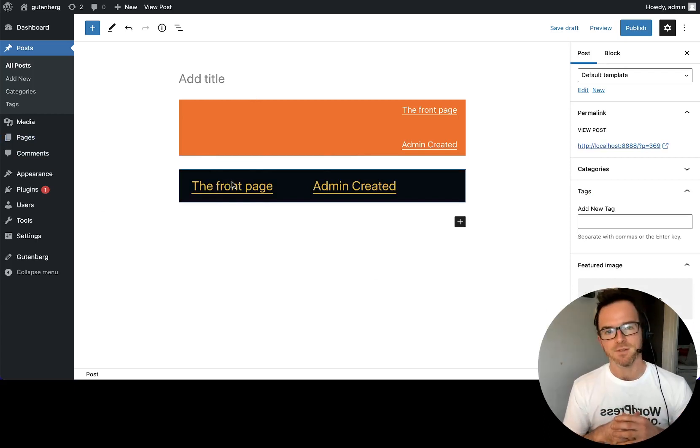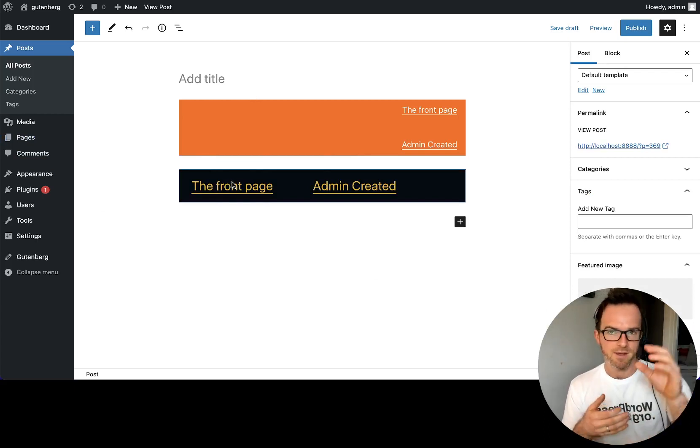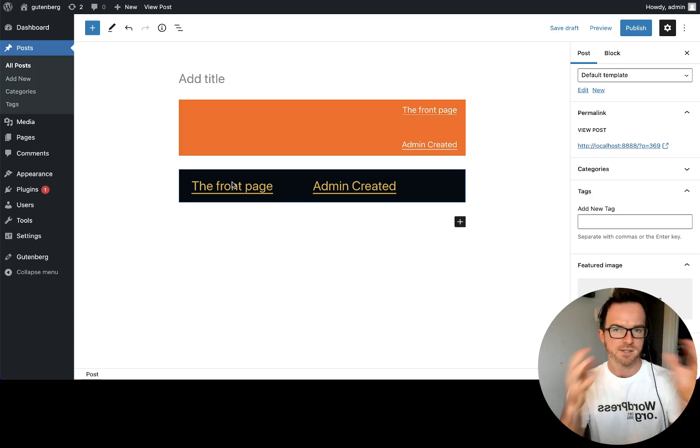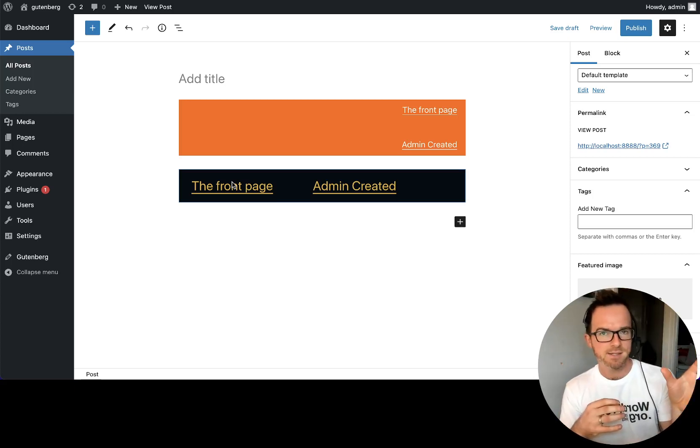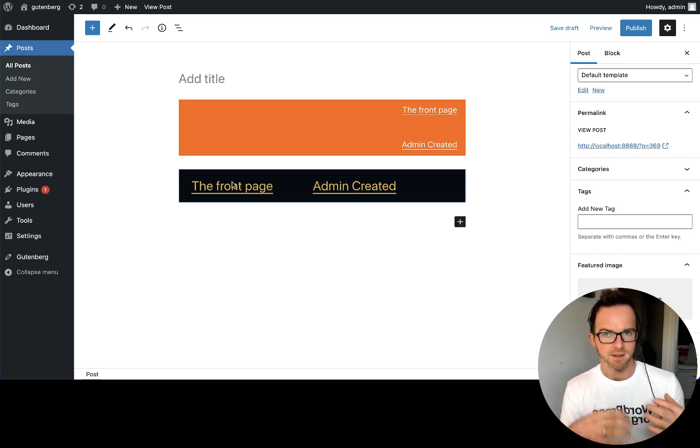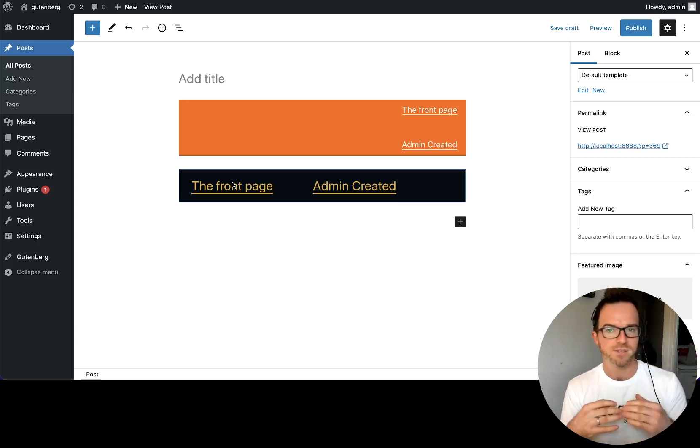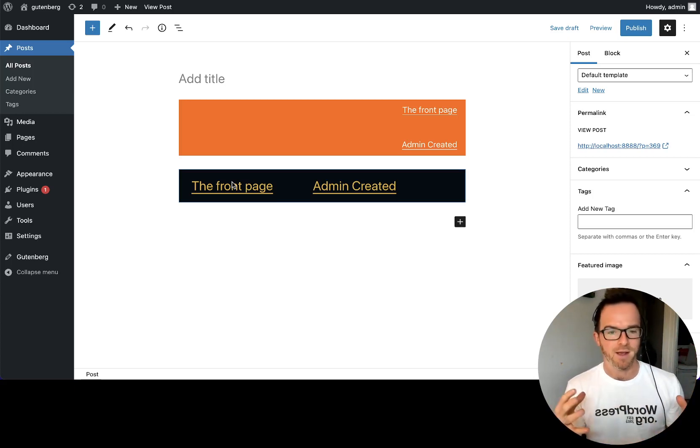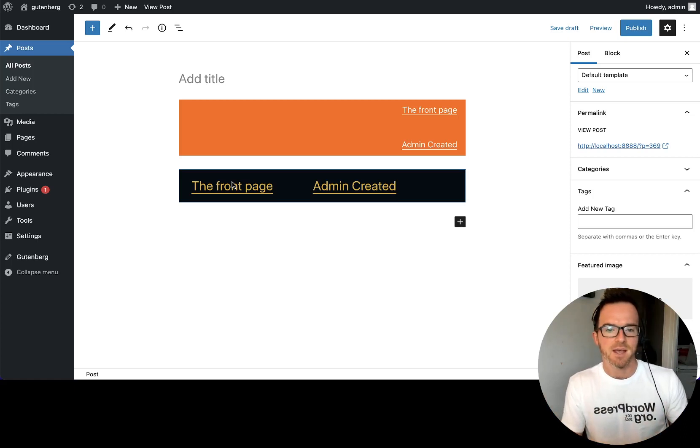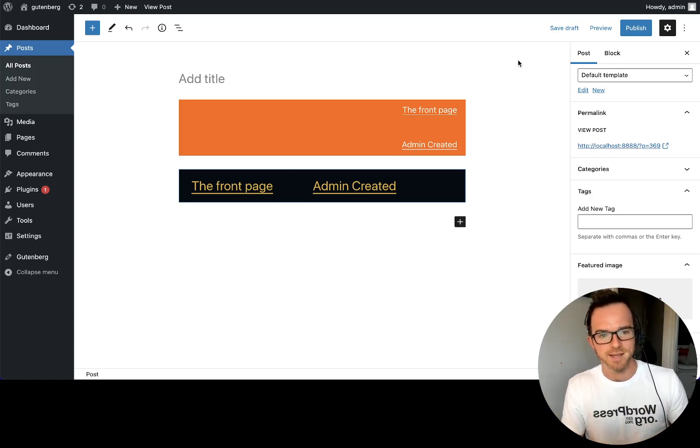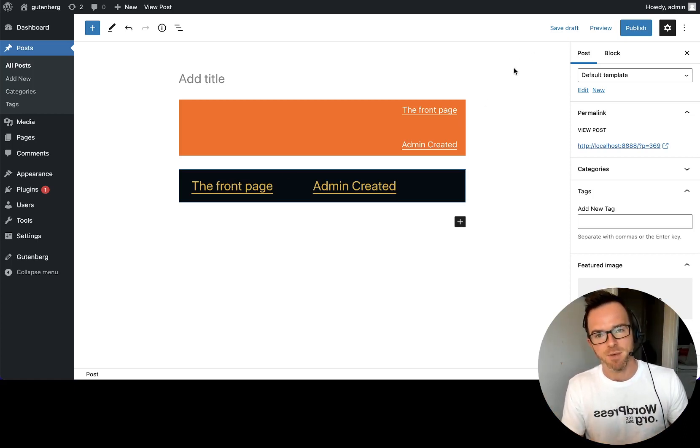So you can quickly see you could reuse, for example, a menu that you created in your header. You could have it in one design, perhaps with right aligned with no background. But then in the footer, you might want a vertical menu with a black background and white text. And you can use the same data and have that presented in completely different ways. And that makes the navigation post very flexible.